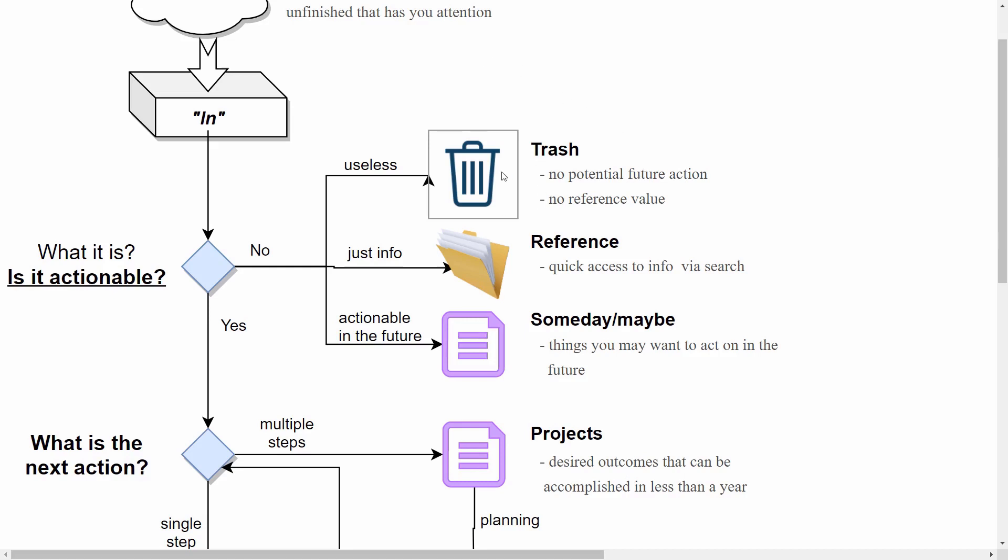For reference you can put some contracts, warranties, messages you want to keep, emails, things like that. And in the someday maybe list you can put courses you want to take, events you want to go to, and things like that. These are things you want to do basically in the future.